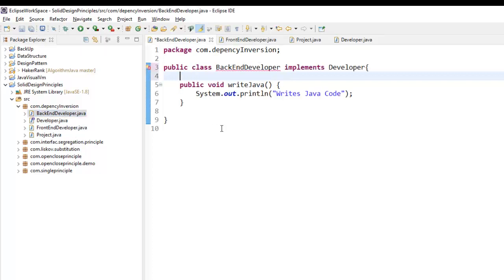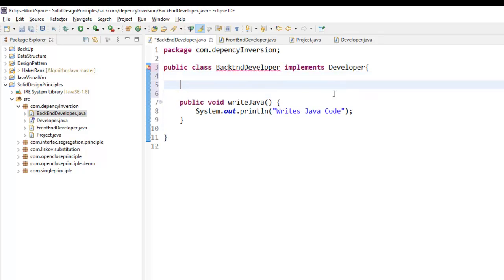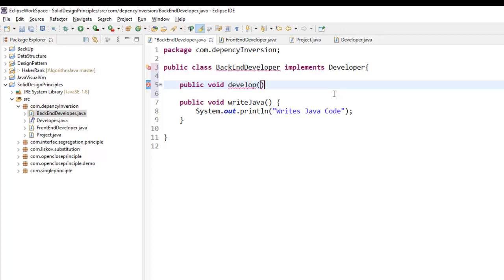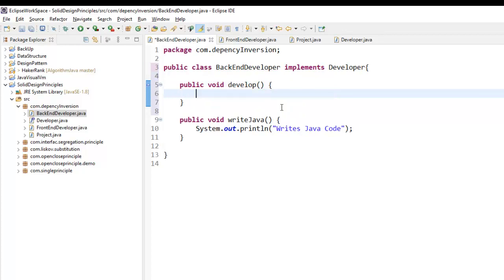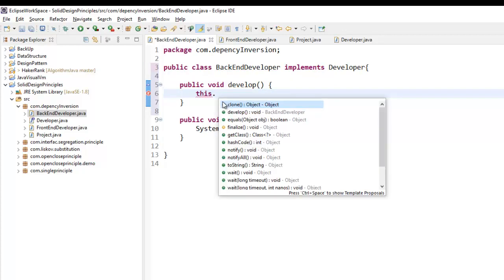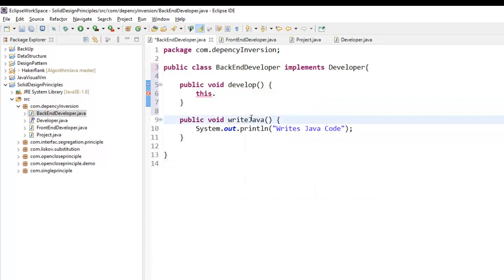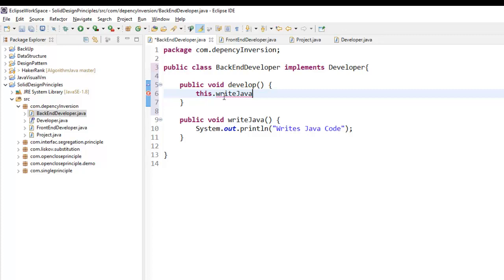My two low-level modules, BackEndDeveloper and FrontEndDeveloper, need to implement this Developer interface. Let me do that — BackEndDeveloper now implements the Developer interface, and it needs to implement the develop method. From the develop method I can call the writeJava method.